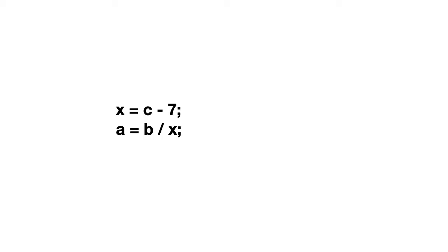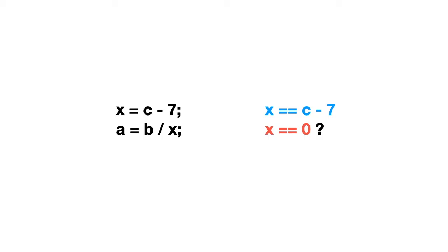Actually what is needed is the following set of equations. We have one equation x equals c minus 7 and then another one x is 0 and we want to know whether there is a solution to this. If we find the solution, then the program is in trouble. But if we cannot find the solution, then this situation cannot happen.